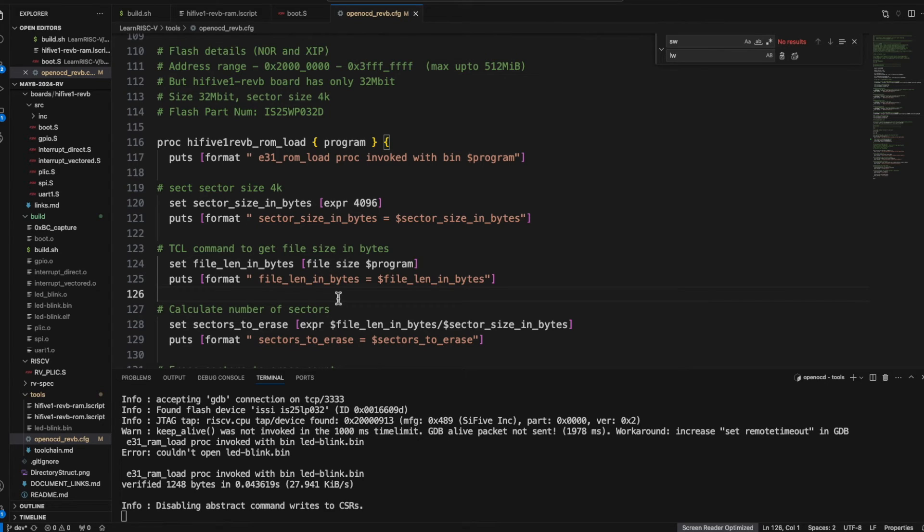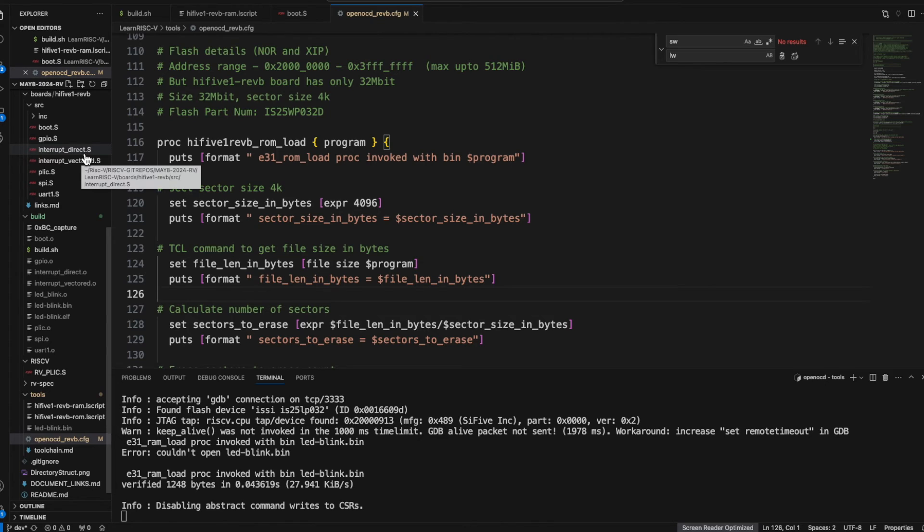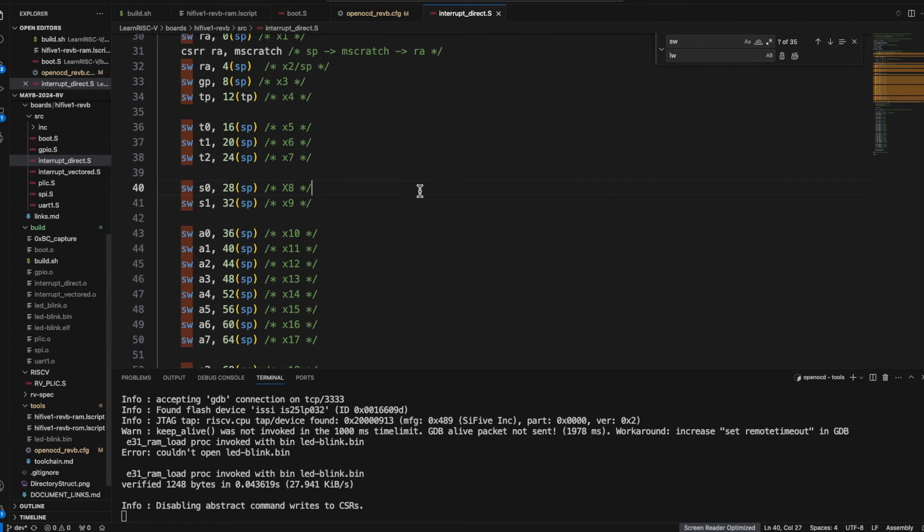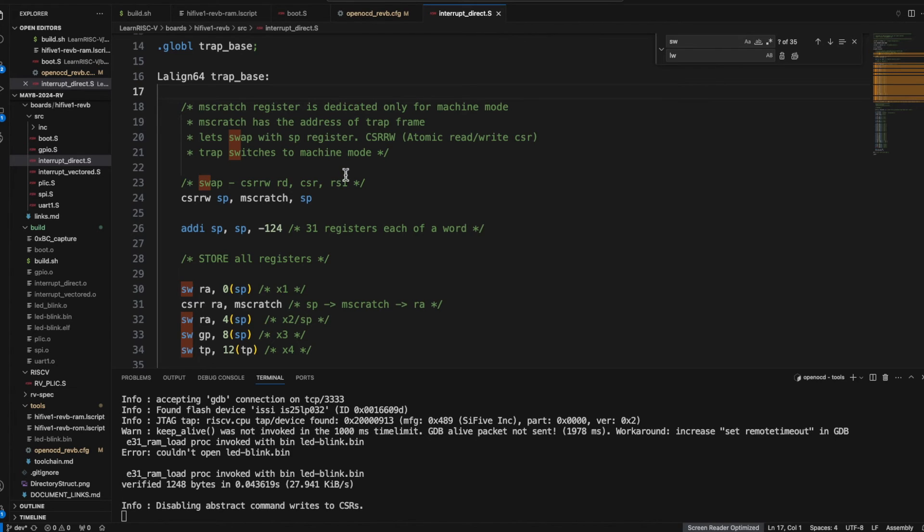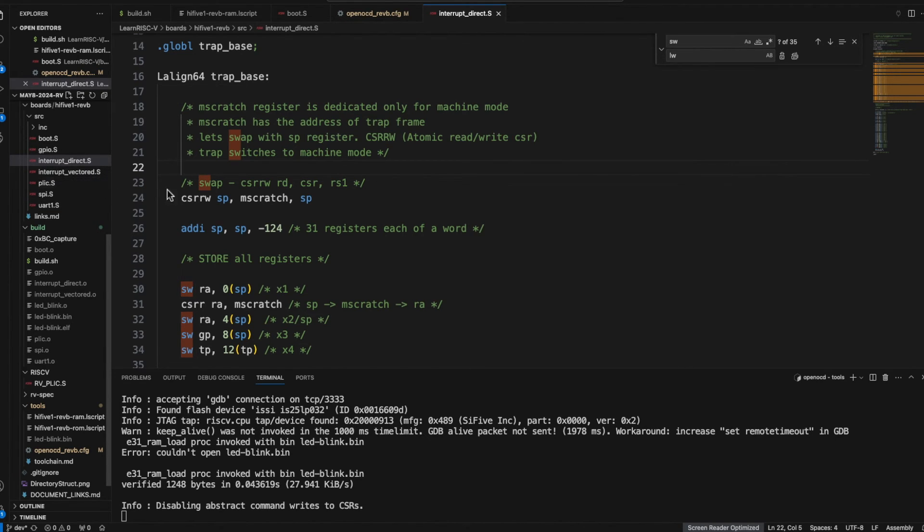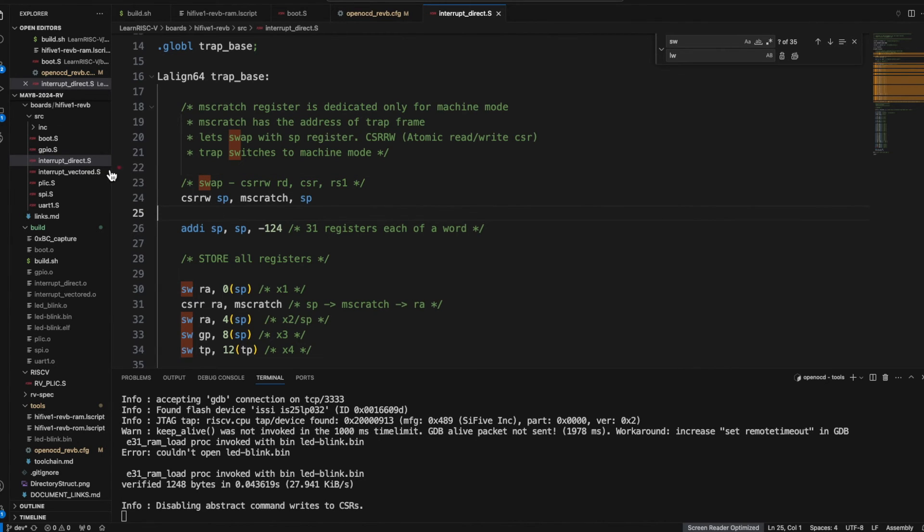And another important thing I just want to mention before I close this is I'm trying to create this interrupt_direct.S file. So it's in development.